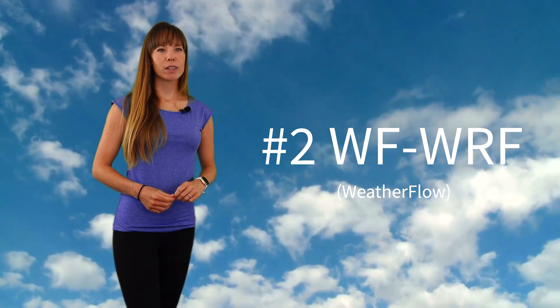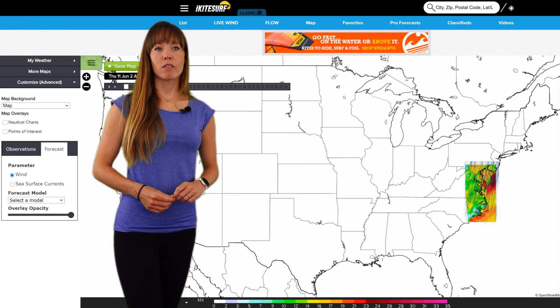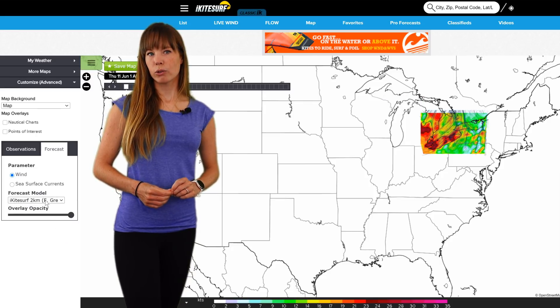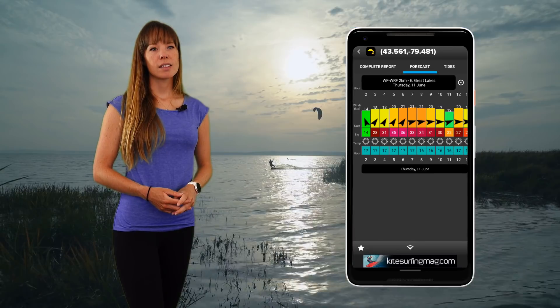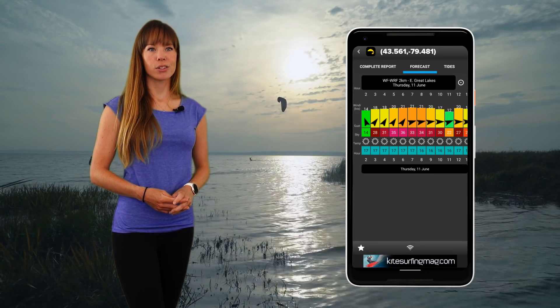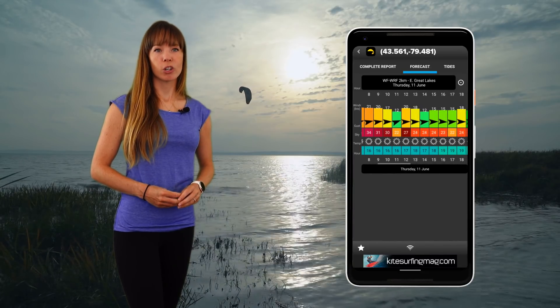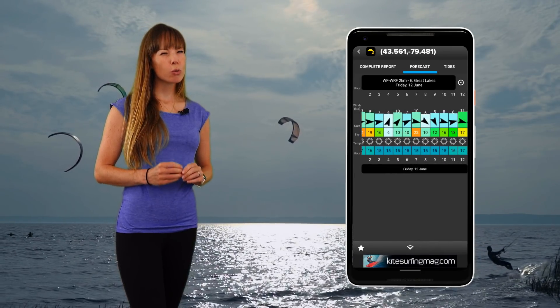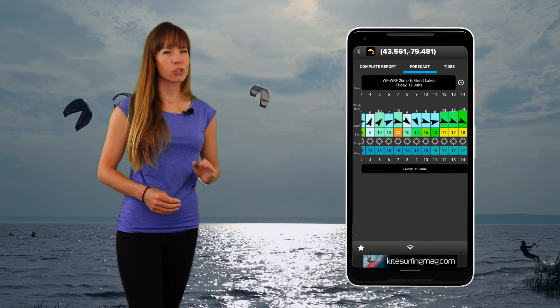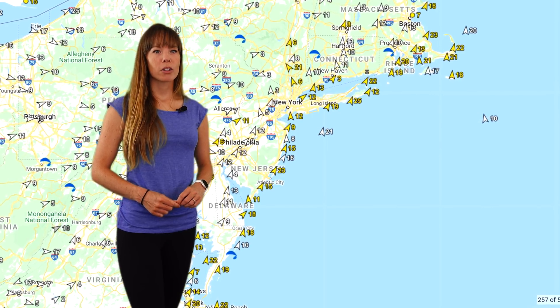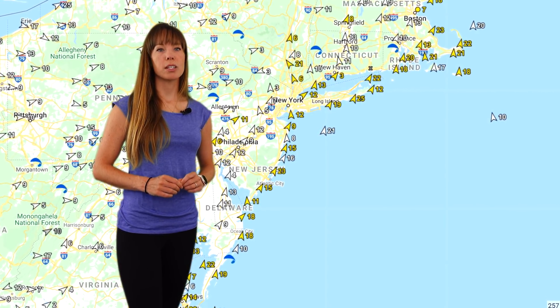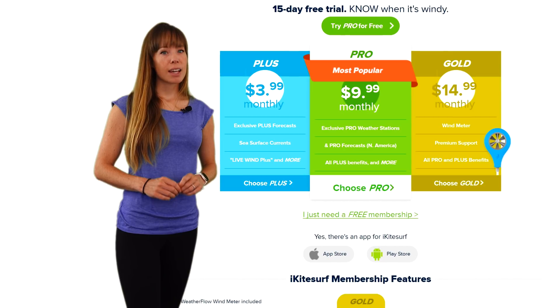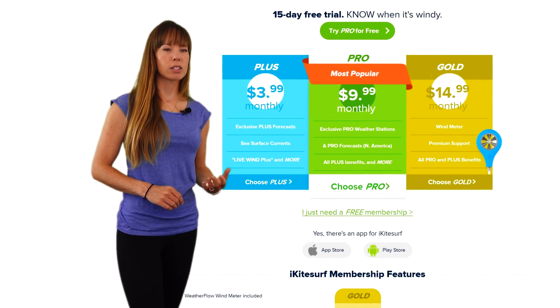Number 2: WFWRF, which stands for WeatherFlow Weather Research and Forecast Model. It's a proprietary model covering selected areas of the United States and Canada with a horizontal resolution ranging from 1 to 3 kilometers. WFWRF runs four times a day for up to 40 hours into the future. It's one of our favorite models as it's one of the more optimistic ones, with enough resolution to pick up lake breezes and thermal enhancements, though if there's too much cloud cover it can overestimate wind speed on certain directions. A cool feature is that it uses its own network of weather stations to initiate the model, meaning it works better on a local scale. It comes with a subscription to iKiteSurf, iWindsurf, or Sailflow. When lake breezes or thermals are possible, we usually rely on this model the most.